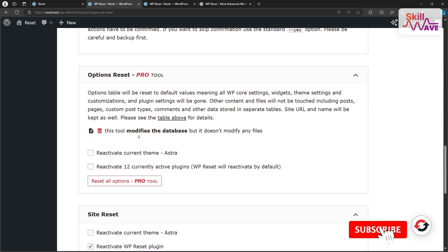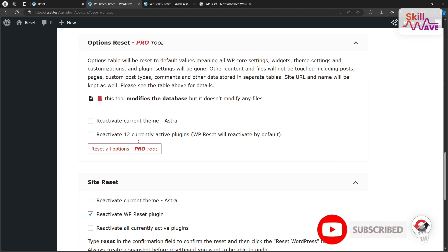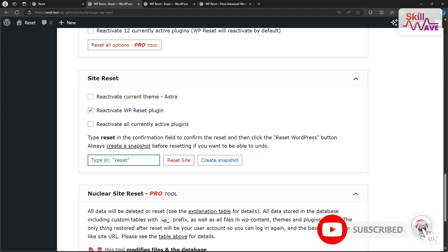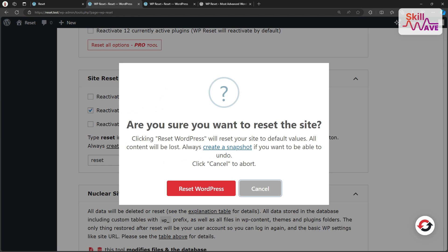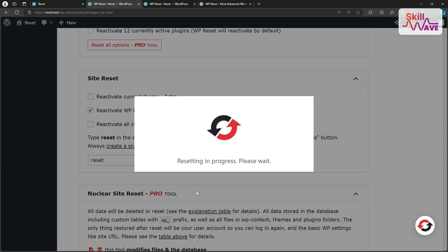We scroll down to our reset option. Here we type reset and reset site. Here you see a confirmation field. This is just to make sure you don't accidentally reset the site. And then click the Reset WordPress button.